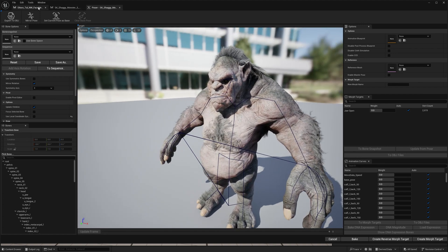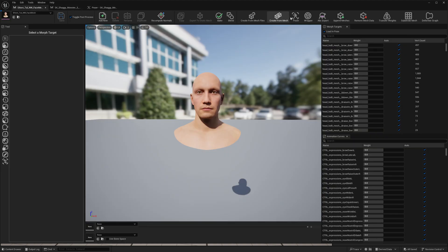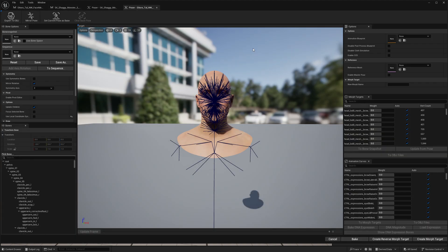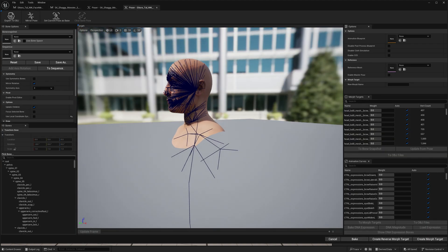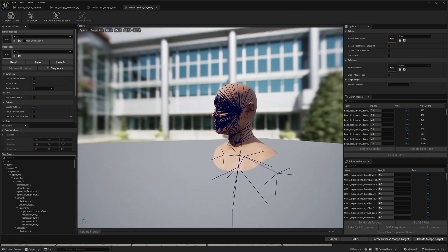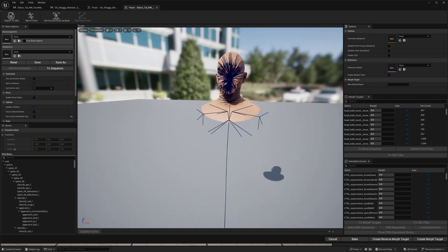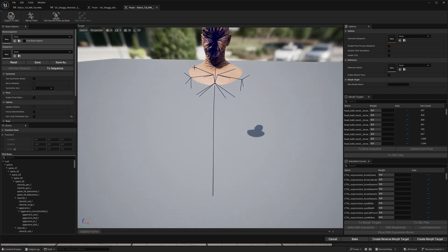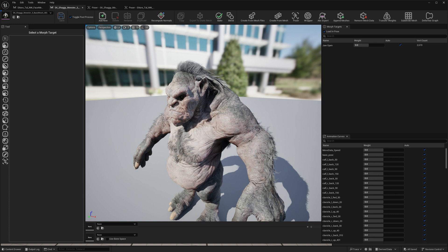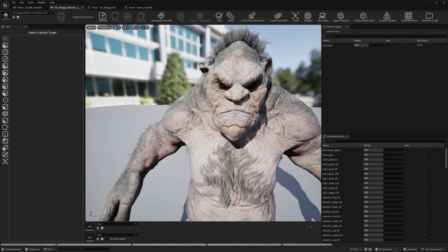Our MetaHuman is a little bit more complex — it has hundreds of bones and it's not a full body Skeletal Mesh. So let's get started.